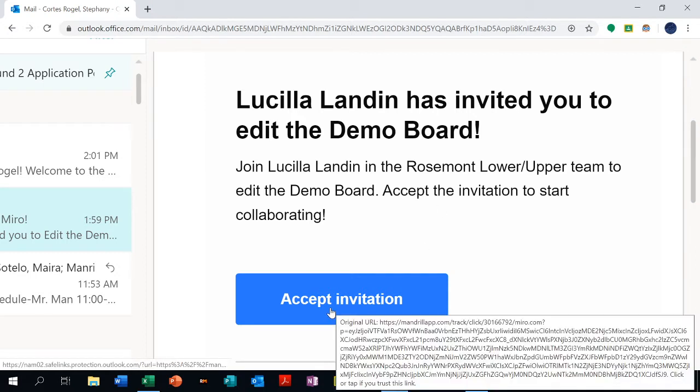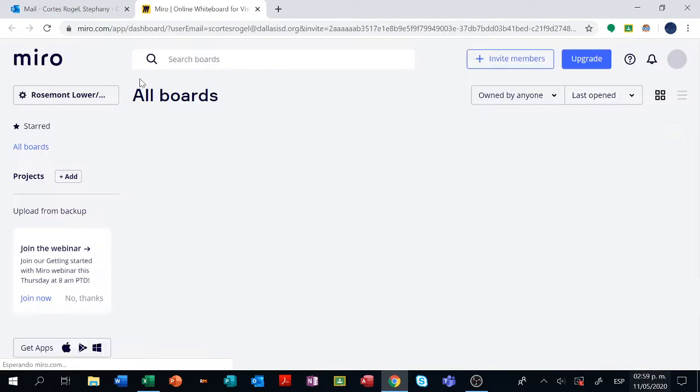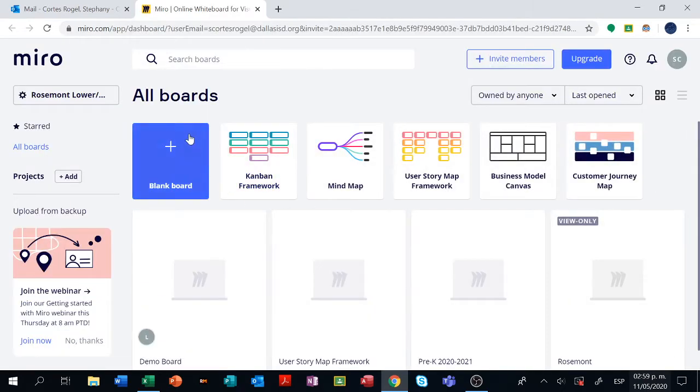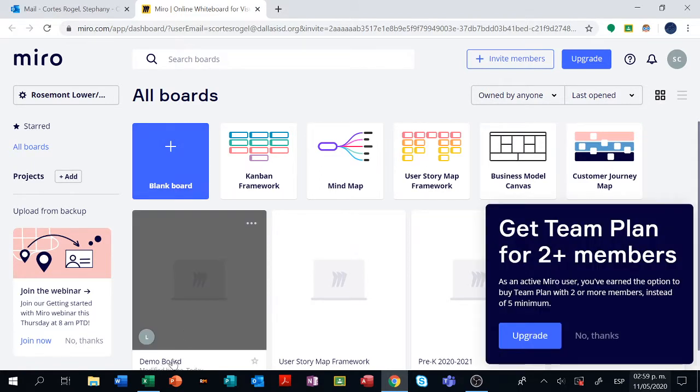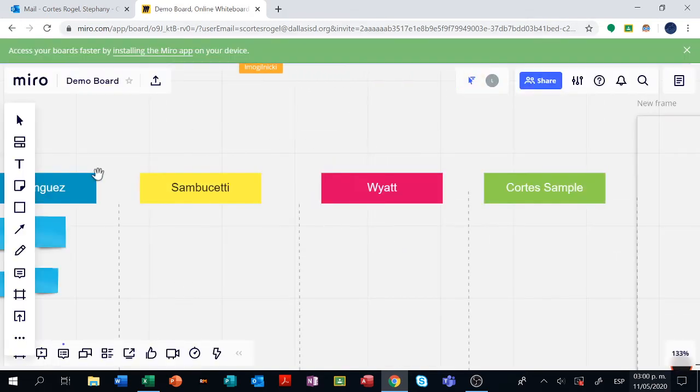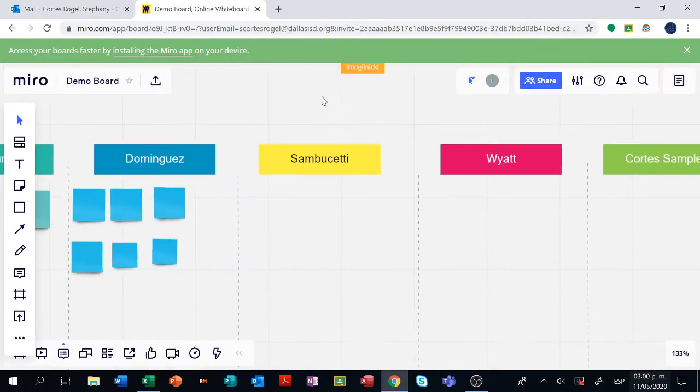Click on accept invitation. You need to sign up if it's the first time you use it. If you use Miro for the first time you have to sign up and then find demo board right here. Click on it and it's going to look like this.